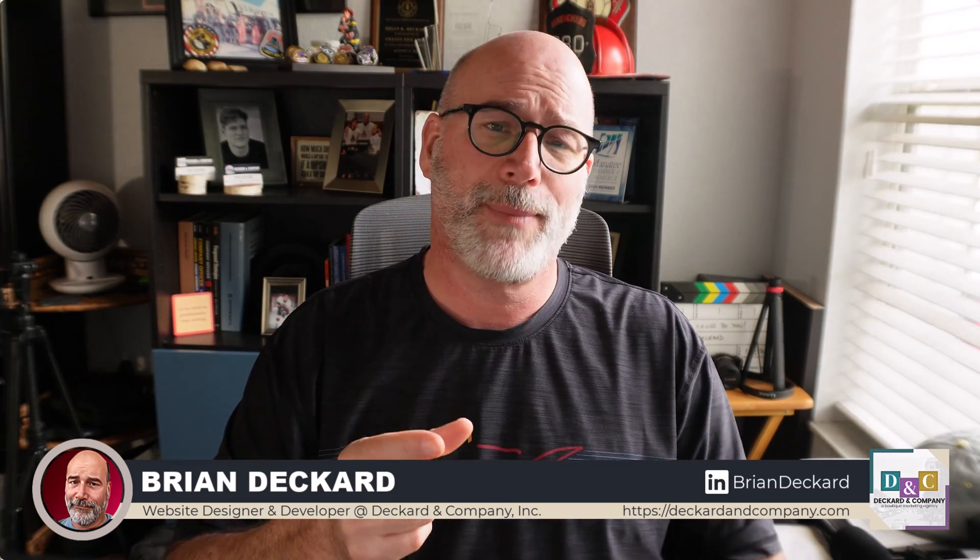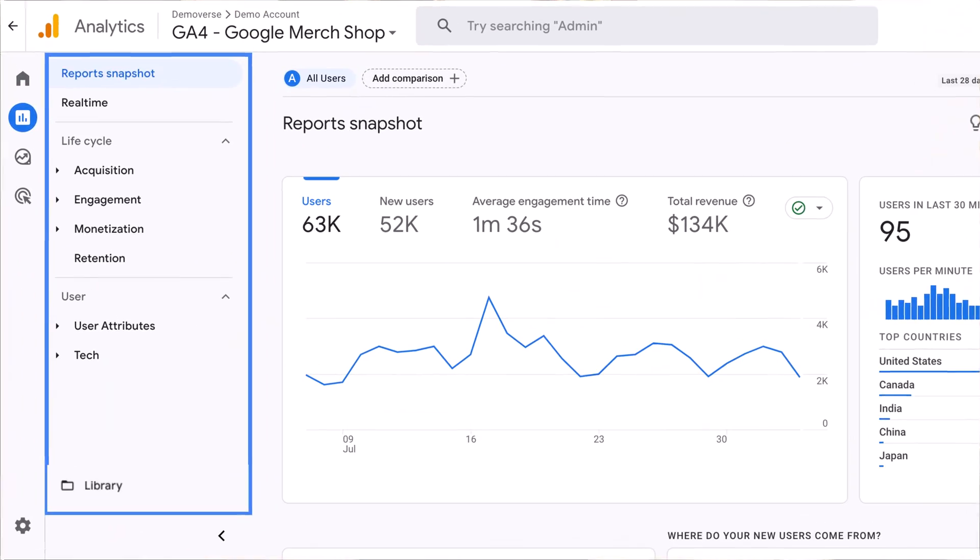Hey, Brian here from Deckard & Company. Today we're going to talk about something really cool, especially if you're into doing SEO for yourself or you want to see how your analytics is going on your website. What are we going to talk about? We're talking about ditching Google Analytics. Google Analytics — when you log in, you don't know what you're looking at; it's pretty overwhelming and difficult to understand.